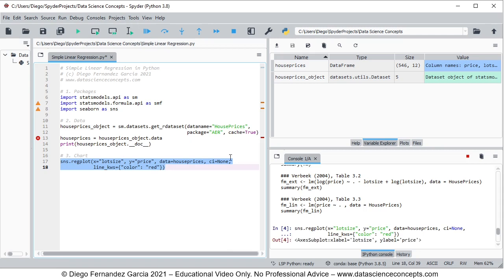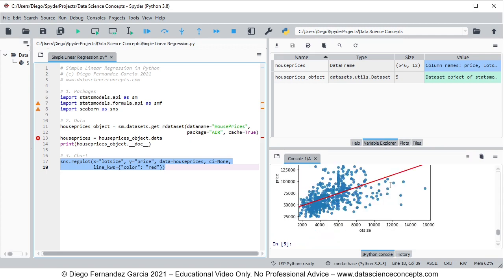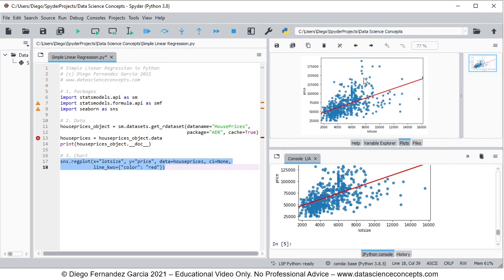We can see the chart within the console and also within the plot stack. There we have the scatter chart with price on the vertical axis being explained by lot size on the horizontal axis — scatter points in blue and overlaid in red we have a simple linear regression line.